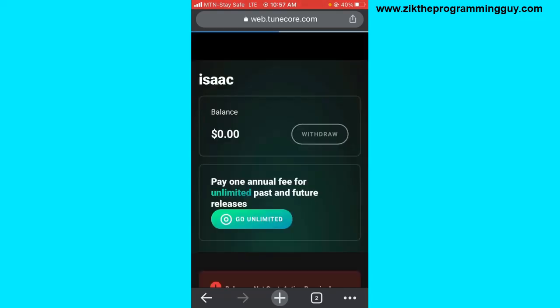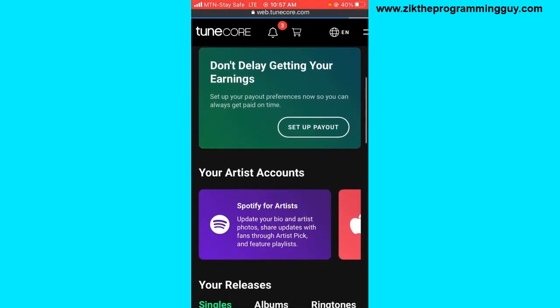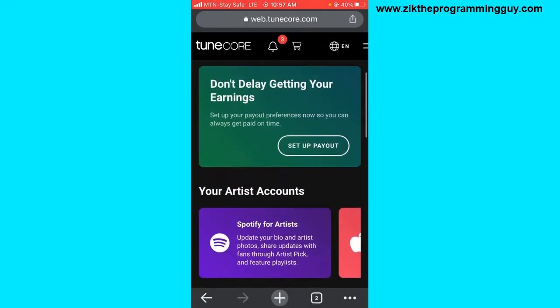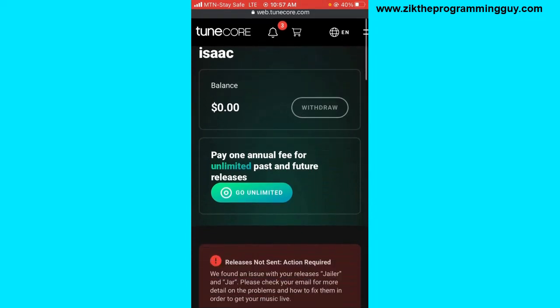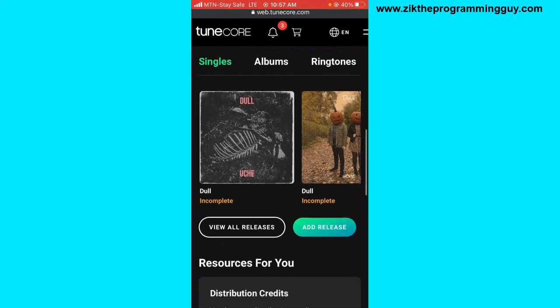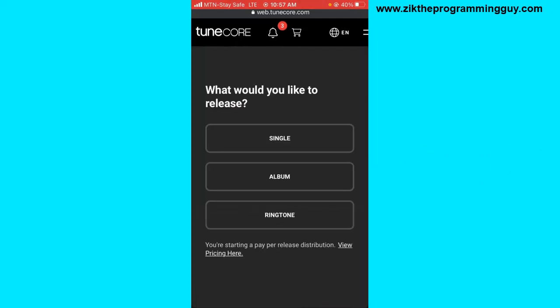Right here there is the 'Continue Without a Plan' option. Now to upload my music, I just scroll down and find the 'Add Release' button. I tap on it and I'll be asked what I would like to release — Single, Album, or Ringtone. I'm going to select Single.